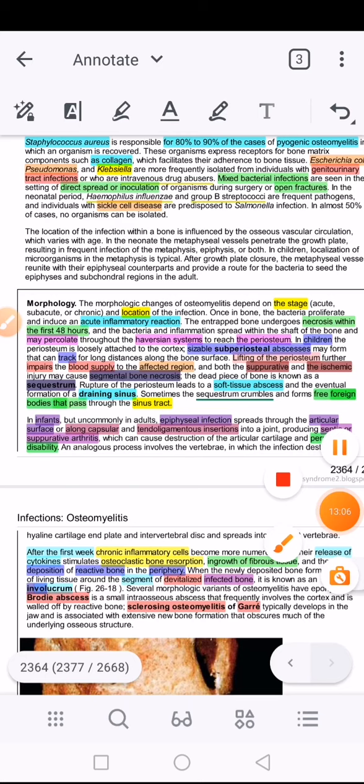Eventually, the periosteum is ruptured. The sub-periosteal abscess was lifting off the periosteum, impairing blood supply and contributing to the destructive effect of the suppurative process. When the periosteum is ruptured, it leads to a soft tissue abscess. Then eventually, as the infective process continues, it leads to the formation of a draining sinus tract to the external environment.